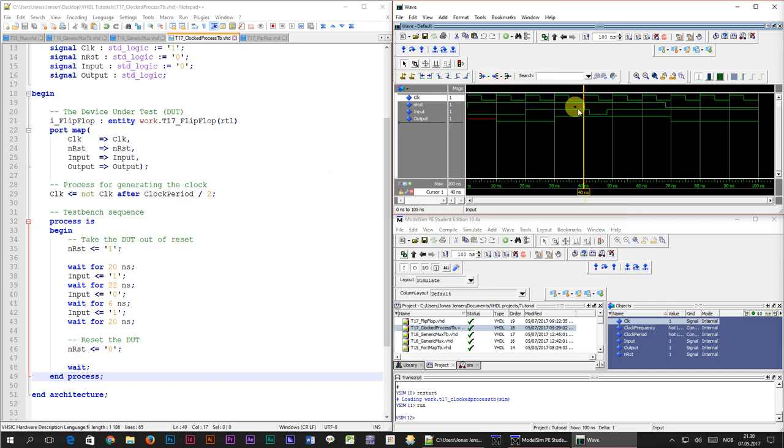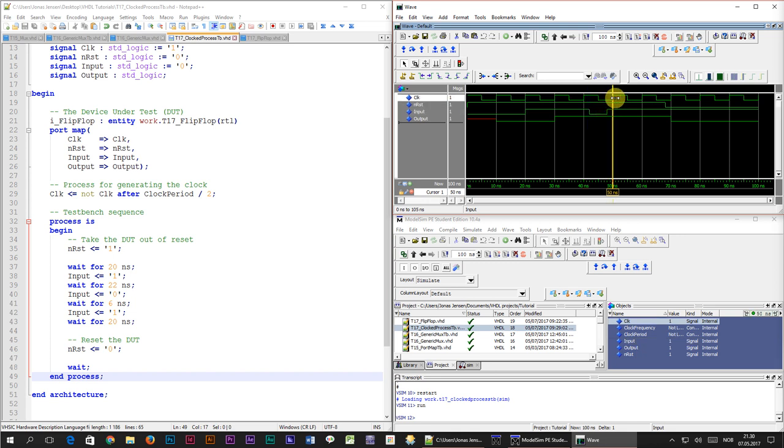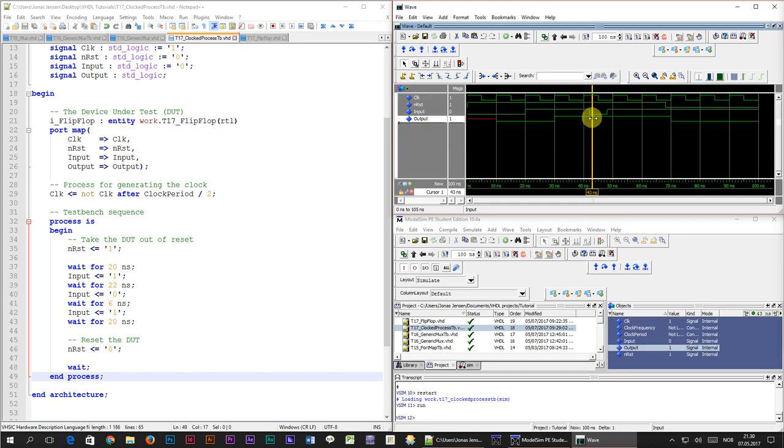Ok, let's skip a few clock cycles ahead. Here the input signal changes from 1 to 0, 2 nanoseconds after the clock. It then changes back to 1 again 2 nanoseconds before the next rising edge of the clock. Now what happened to the output signal? Nothing at all.